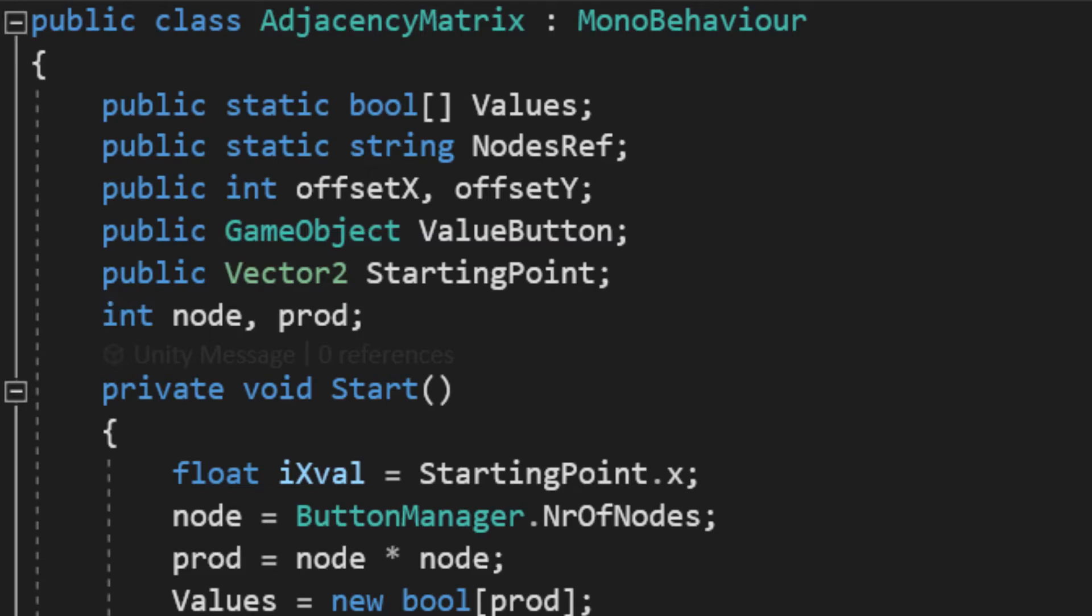then a vector which holds the position of the starting node, which is at line 0, column 0 on the left corner. And, since I didn't want to repeatedly get the number of nodes from the button manager script, I made a variable to hold it and its product by itself too.